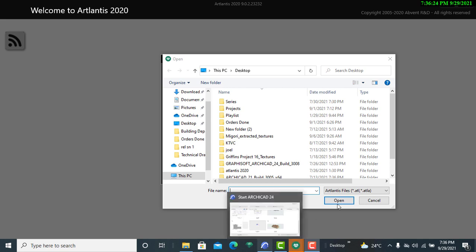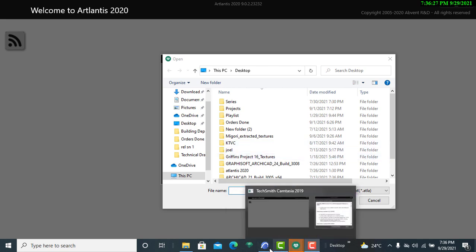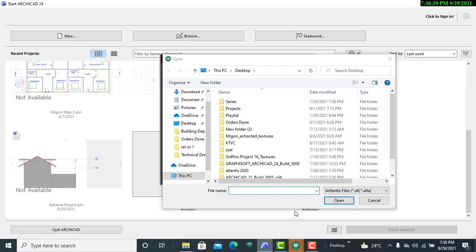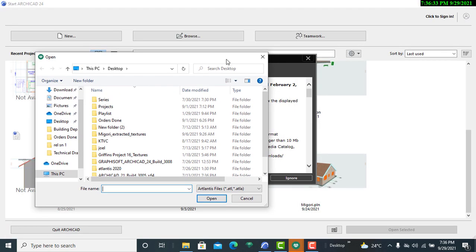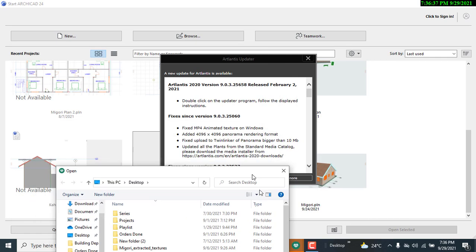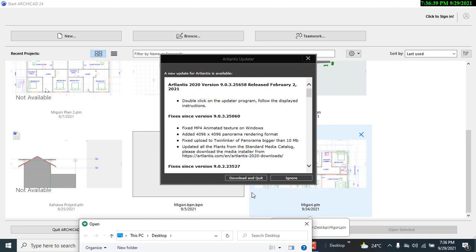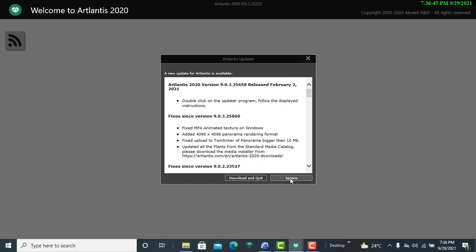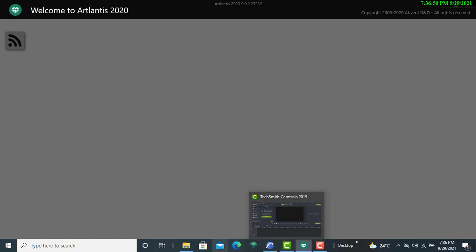Hello viewers, welcome to yet another episode of our YouTube tutorial videos. In this tutorial video today, I'm going to take you through how you can export ArchiCAD 25 into Artlantis 2020 for convenience and rendering services that you may require in your project.